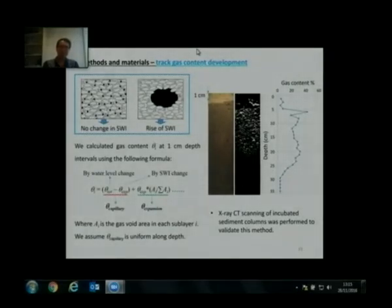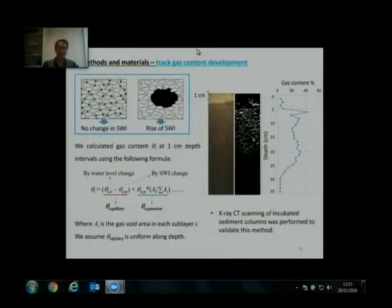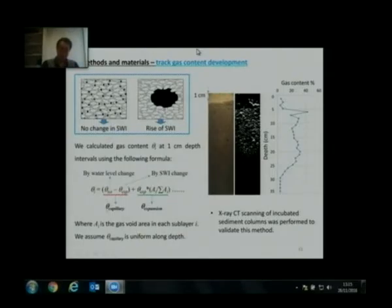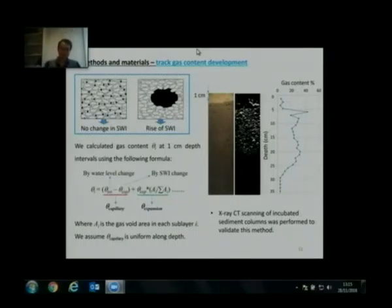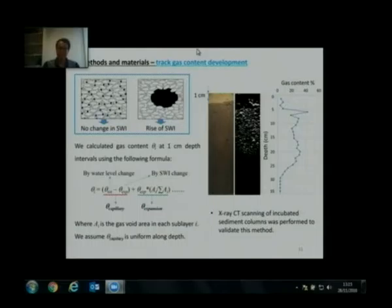The rise of the sediment-water interface tells us how much gas is stored by sediment expansion. Then we can calculate the capillary invasion trapped gas by subtracting sediment expansion from the total. We make the assumption that capillary invasion trapped gas is uniform along depth. We used a formula to calculate the gas content distribution over depth at one centimeter resolution.